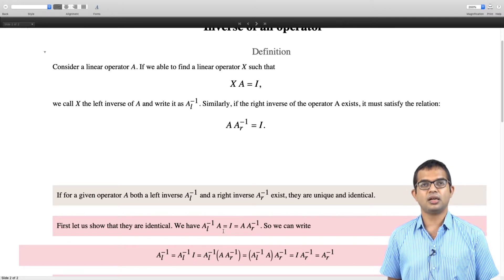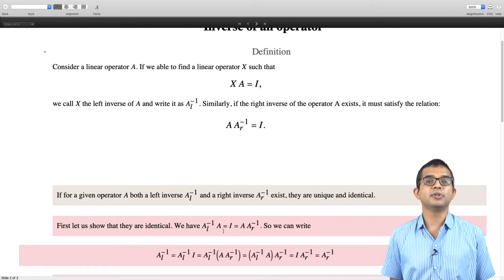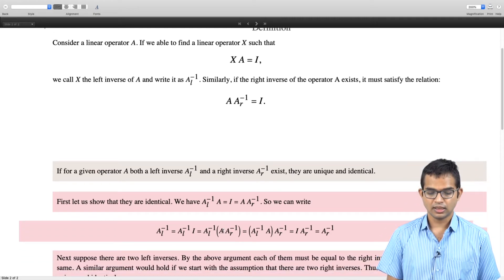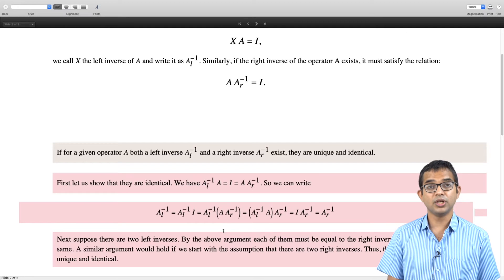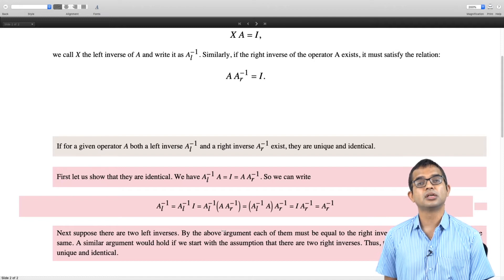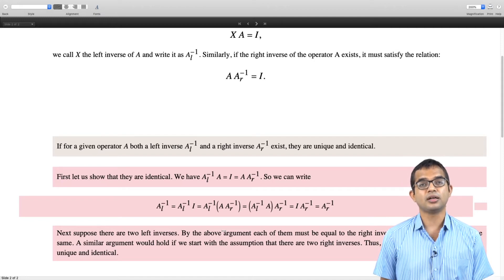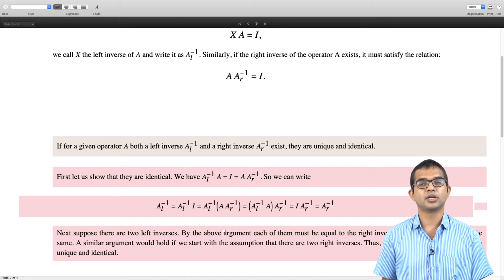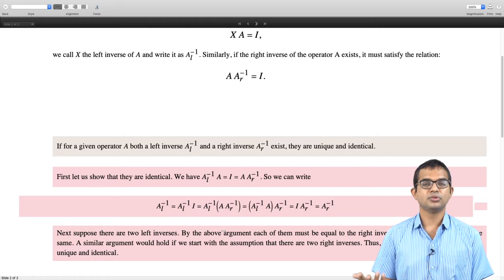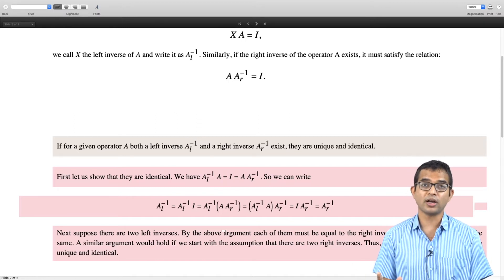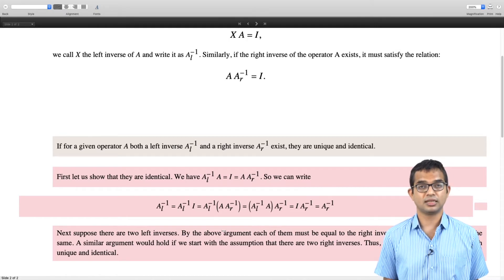If there is a left inverse and a right inverse they must be equal, and this itself will force both of them to be unique. Suppose there are two left inverses — each of them must be equal to the right inverse. If both are equal to the right inverse then they are equal to each other as well. Therefore, using this argument, we can show it is not possible to have more than one left inverse or more than one right inverse, provided both the left inverse and the right inverse exist.